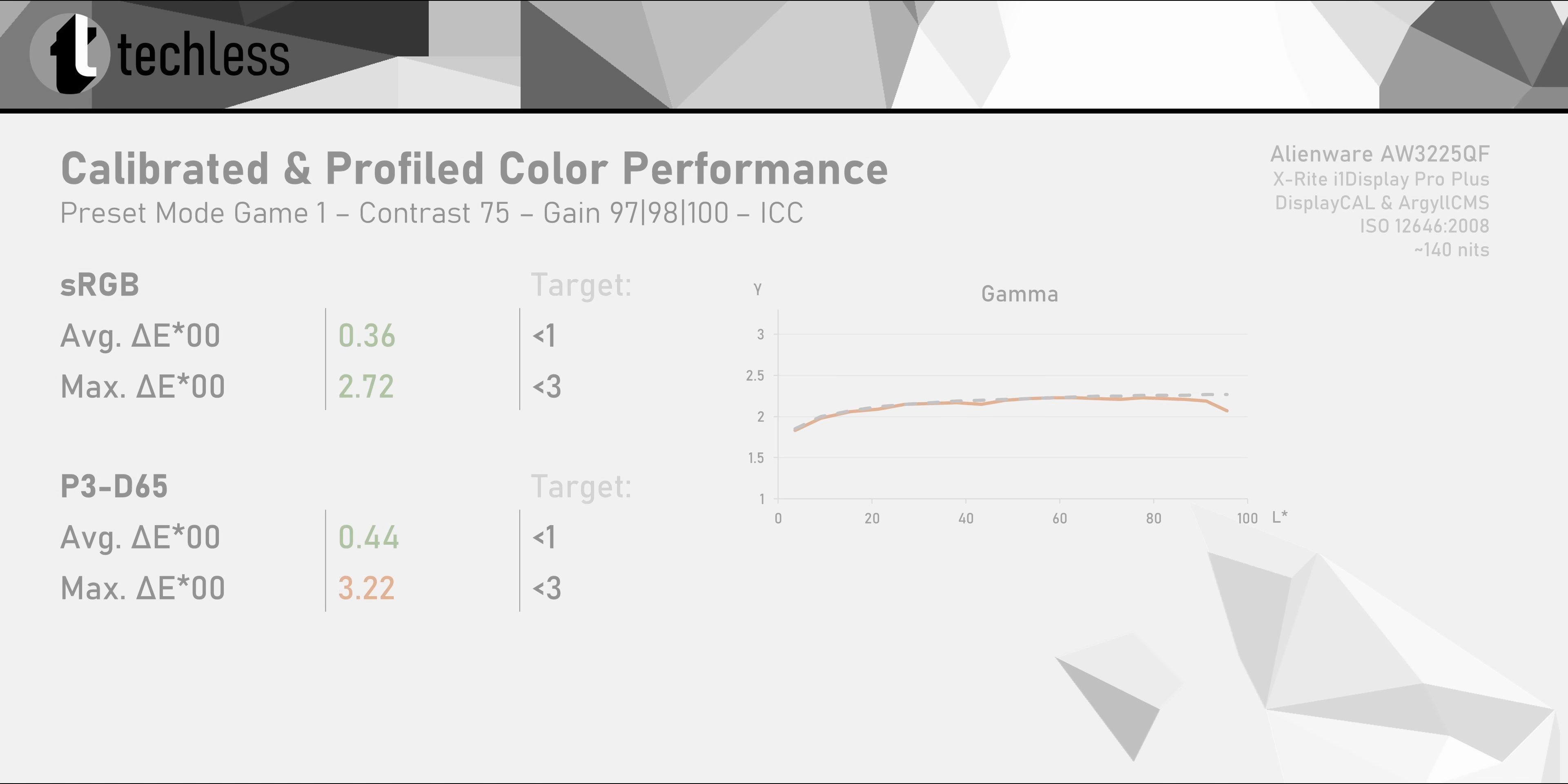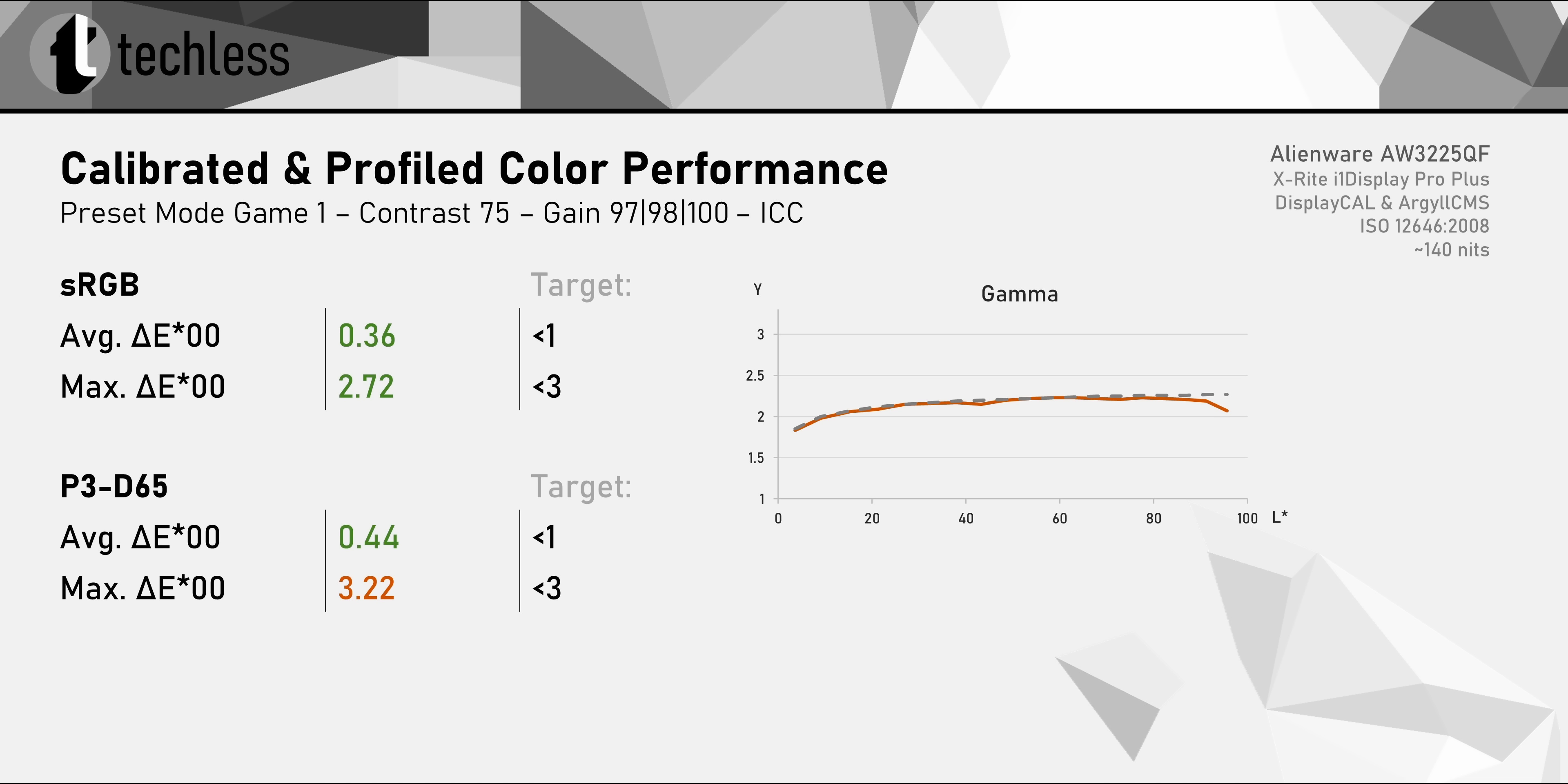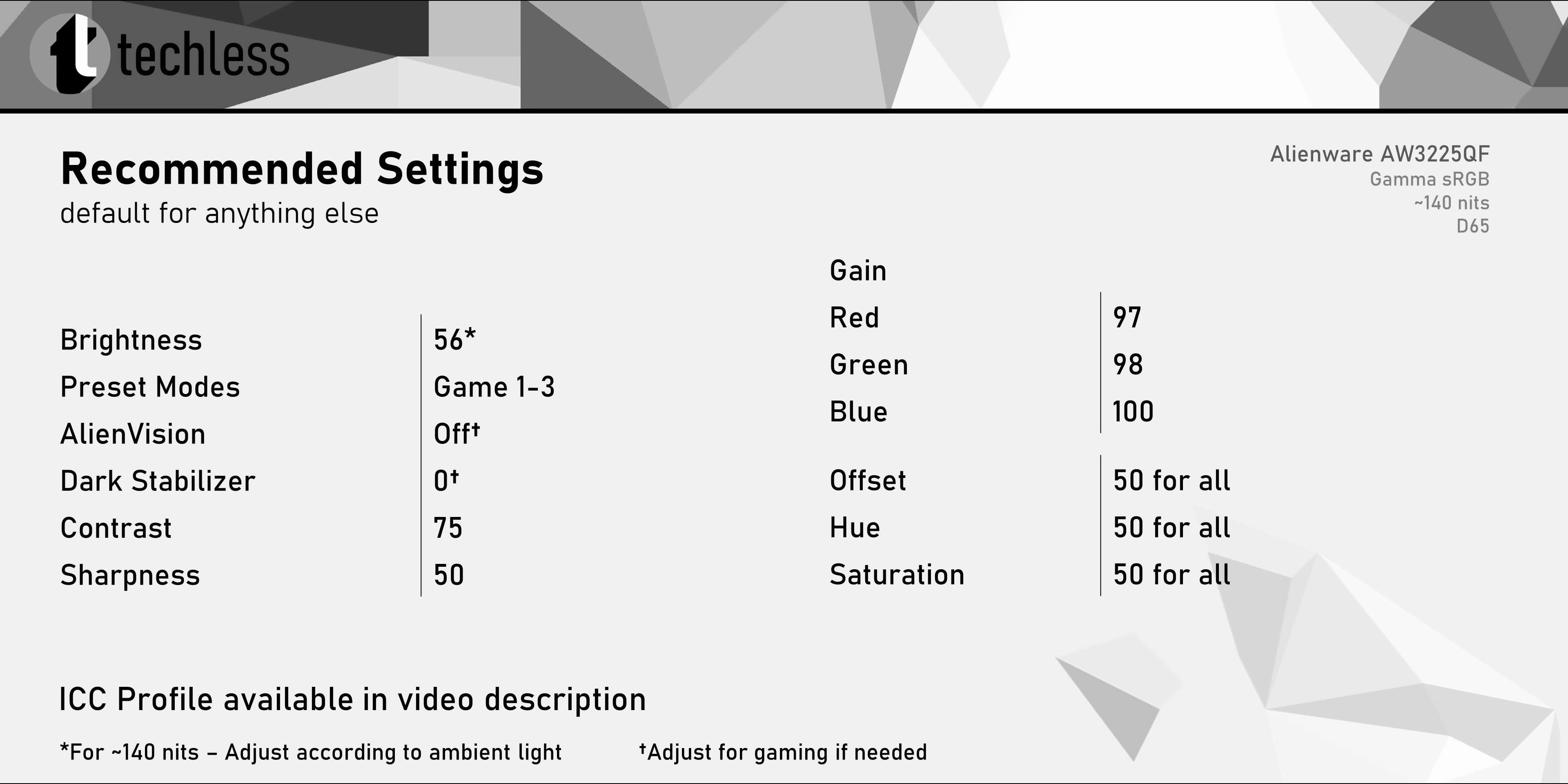A full calibration and profiling fixes all of these issues and leads to almost perfect results for both sRGB and P3 content in apps that support color management. In case you don't have access to a colorimeter, you can download my ICC profile from the video description. And these are the settings I'd recommend using in conjunction with the ICC.